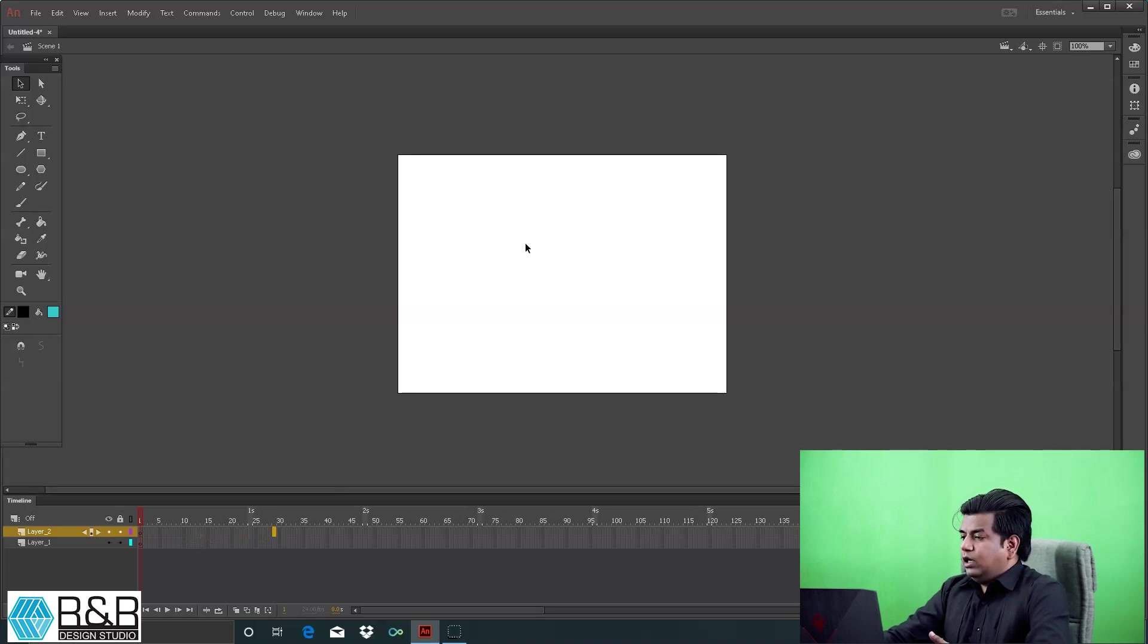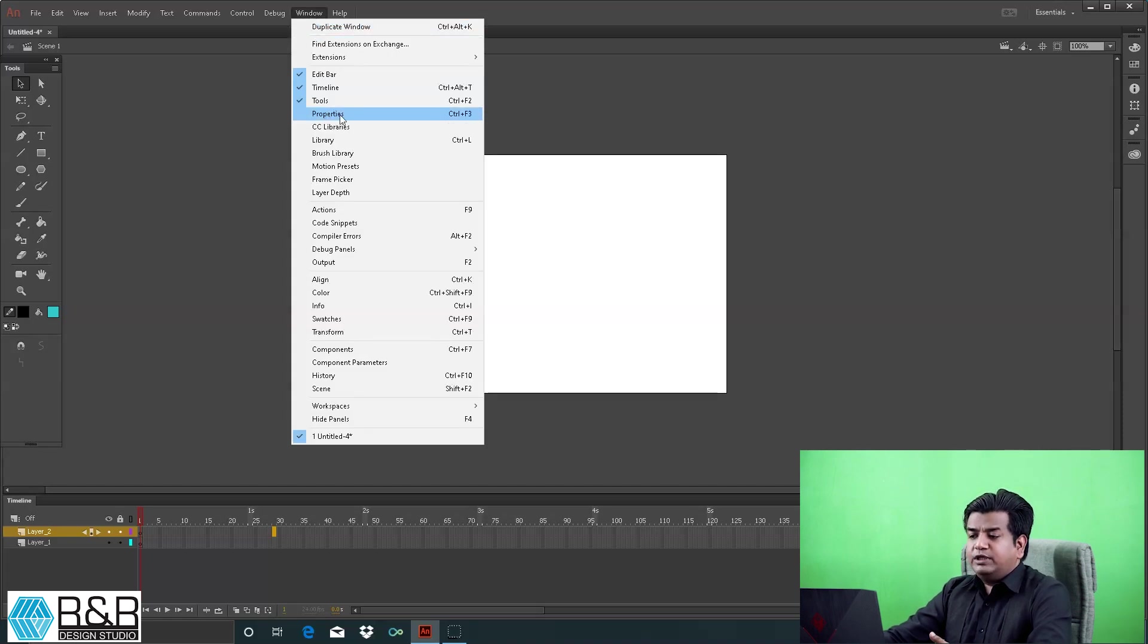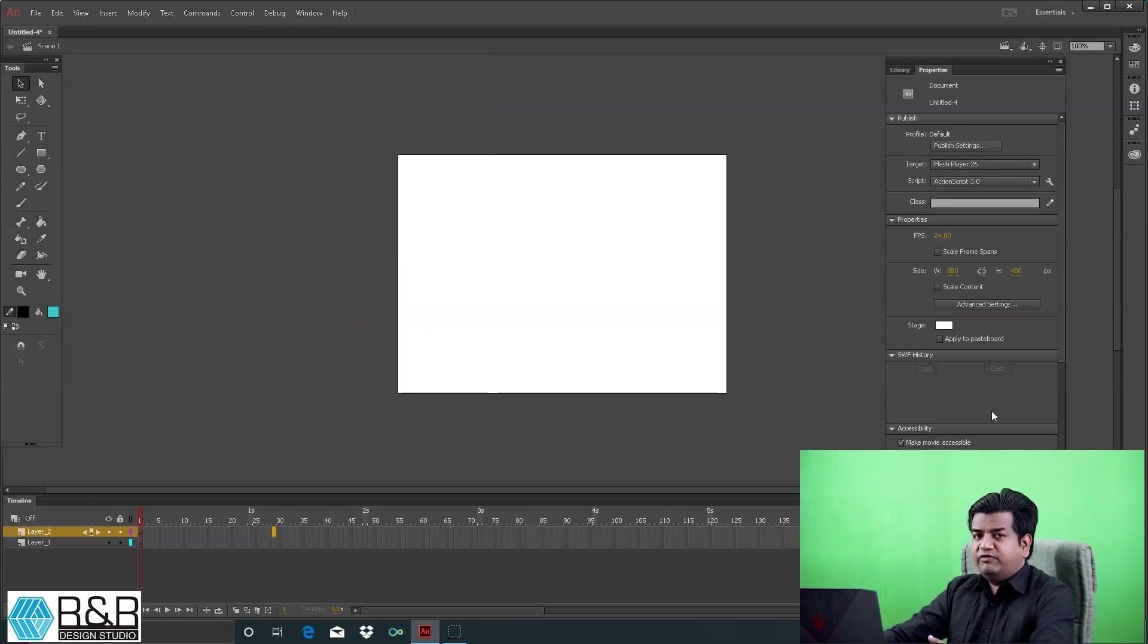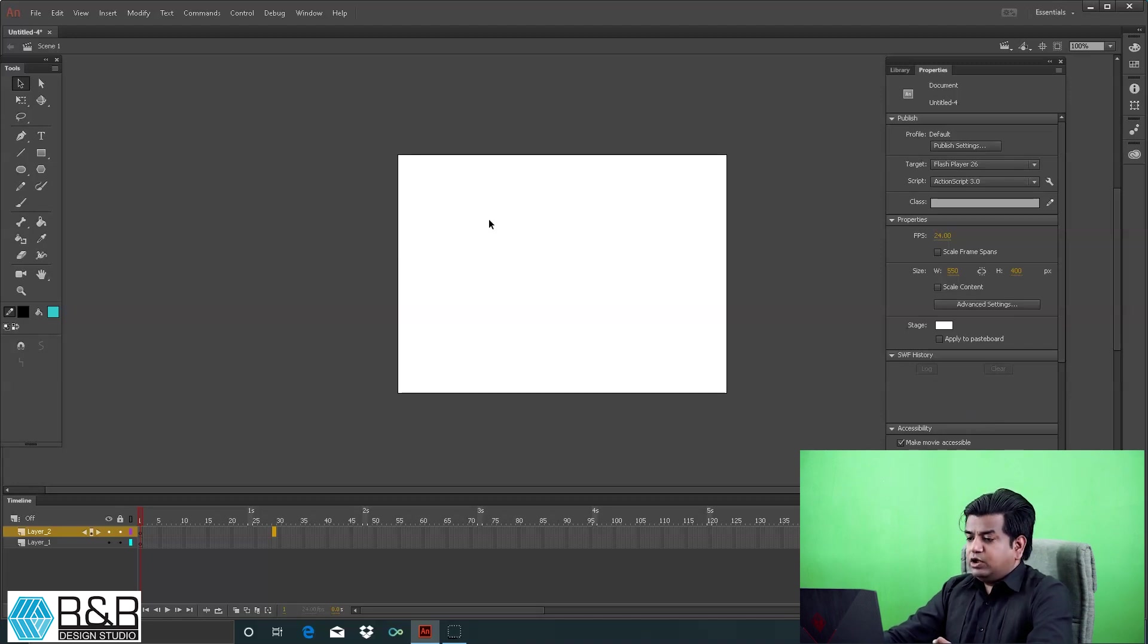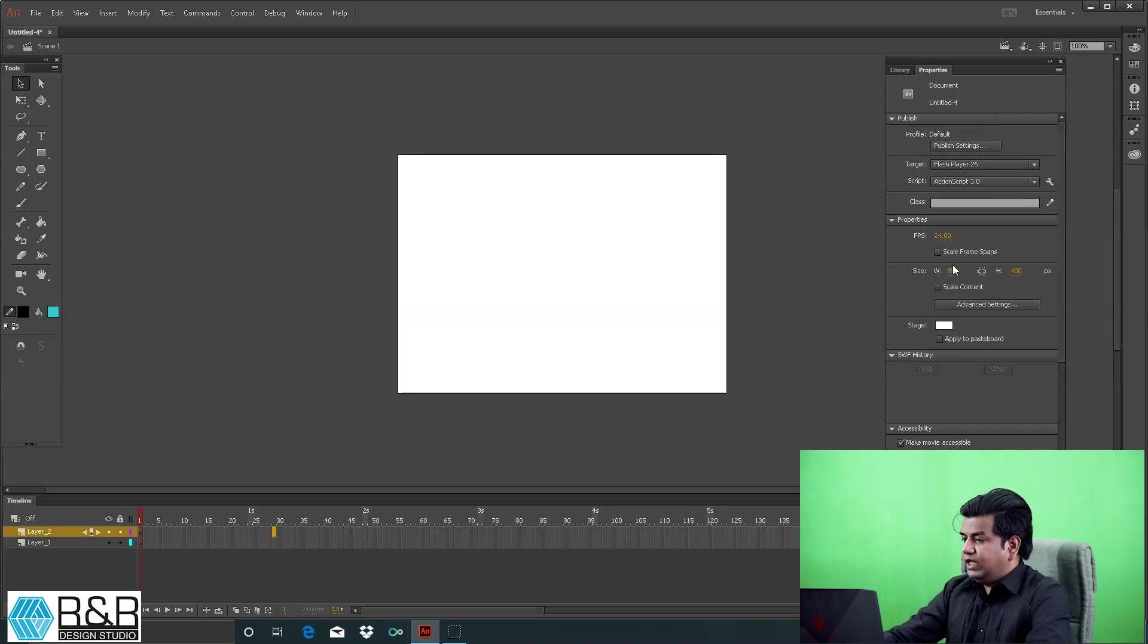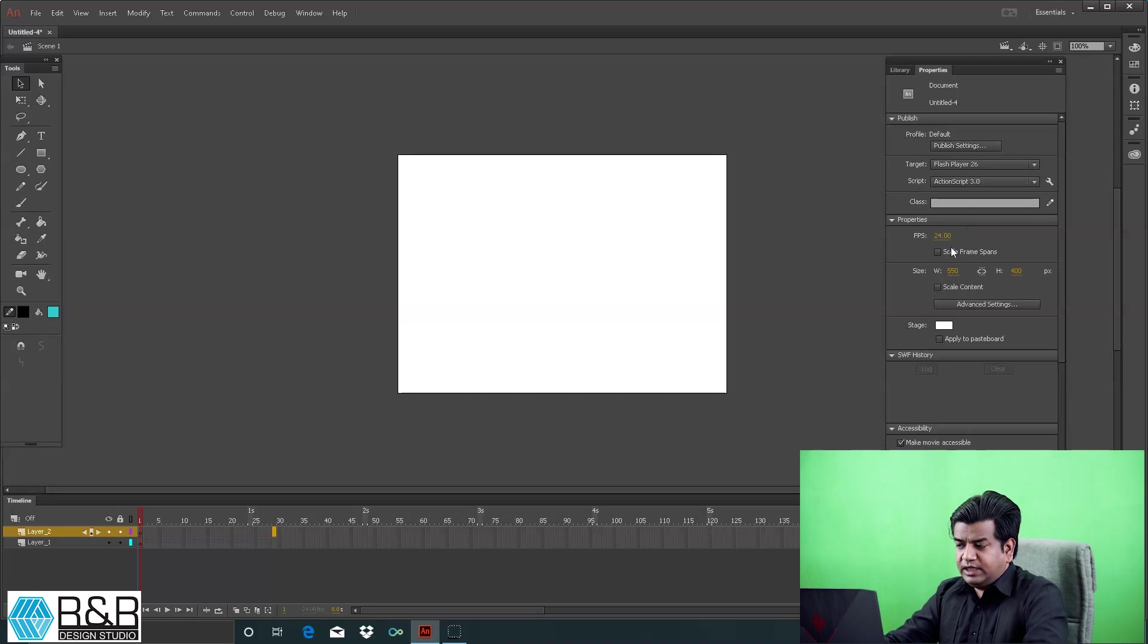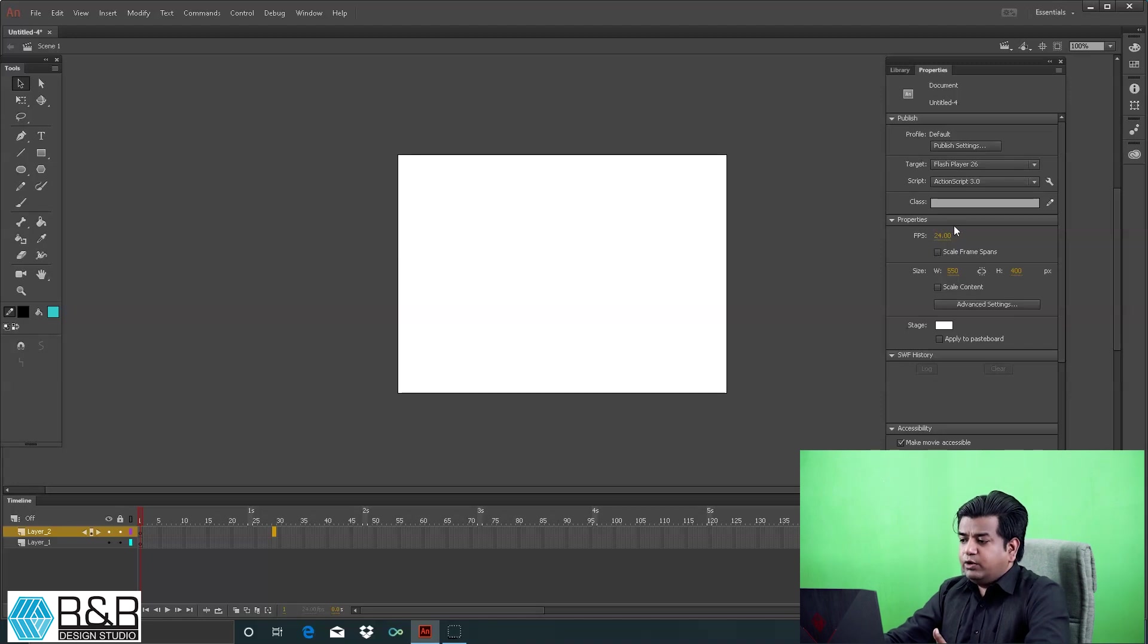Go to Window and click Properties - that's Control F3 - to get the property window. This property window reflects all properties of the selected object. Since there's no object, you see the stage properties. Here is your FPS - frames per second - which means you're playing 24 frames in one second.